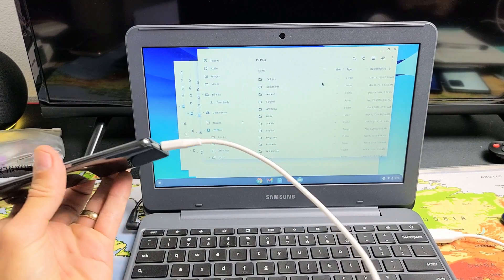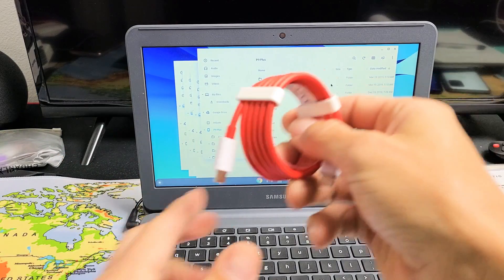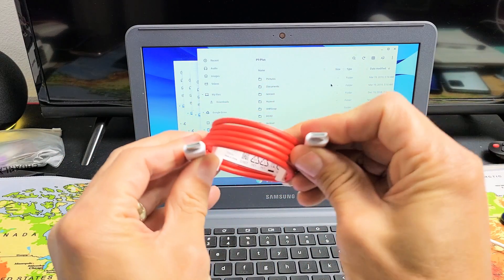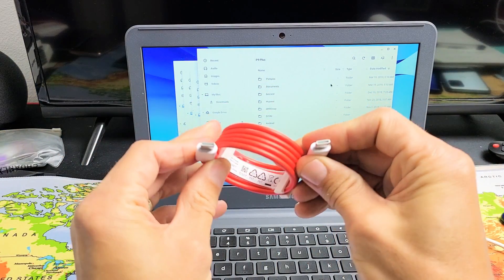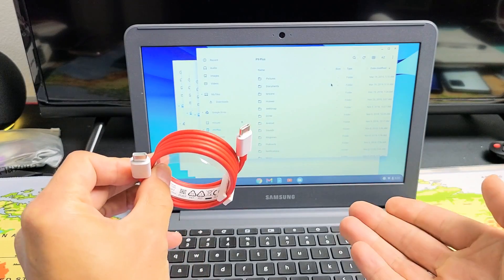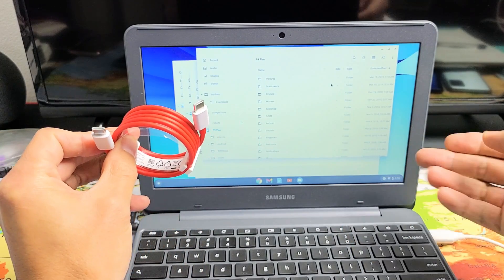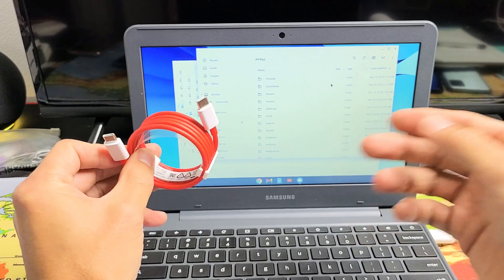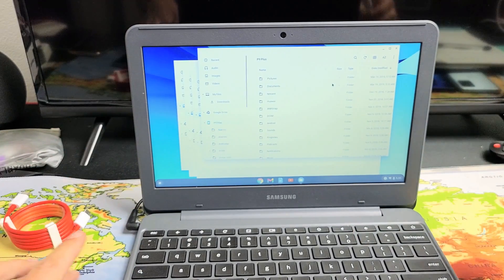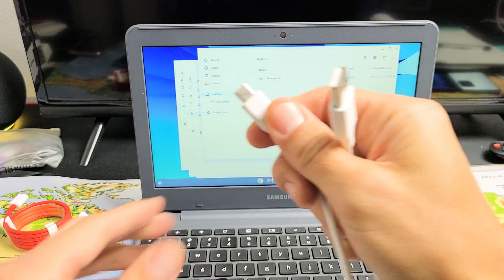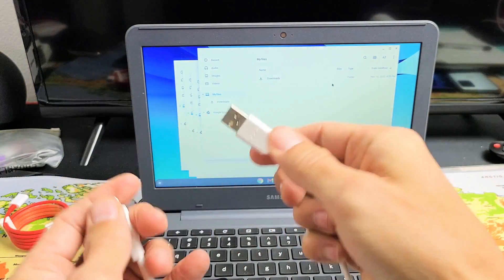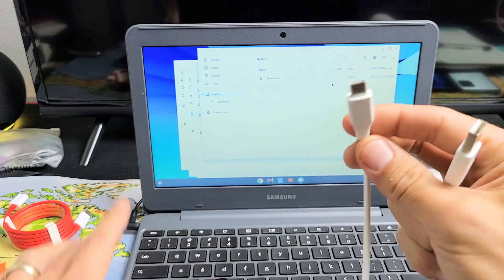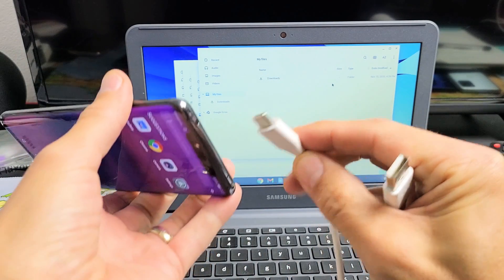Now, first thing to take note is if you have a cable that's USB-C to USB-C, for me, I'm not able to use this on my Chromebook because I don't have a USB-C port, basically a Thunderbolt 3 port. So my only option is to go with a USB-A here to the newer models, which is USB-C.